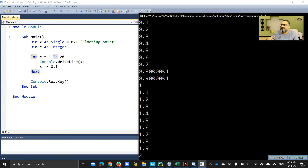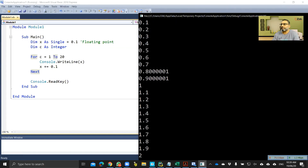When the error accumulates further it becomes apparent. We add 0.1 in a loop 20 times — what should happen is 0.1, 0.2, 0.3, 0.4, 0.5, 0.6, 0.7, 0.8, 0.9 and so on. But that is not what is happening — the results are not exact.